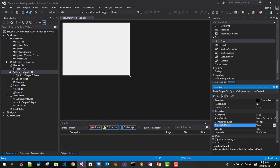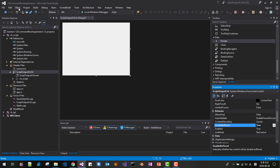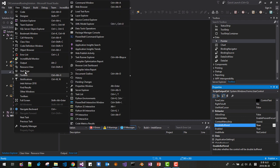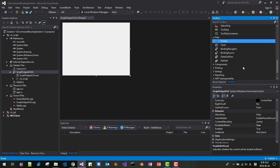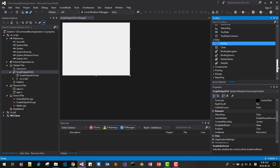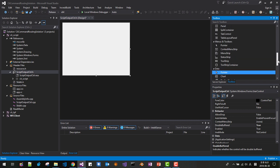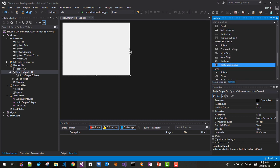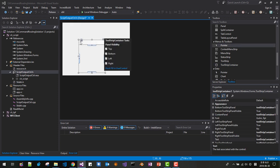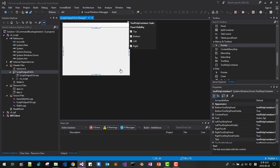Make the control a little bit bigger. In the Toolbox — if the Toolbox is not open, go to View > Toolbox. We need a ToolStripContainer. It is under Menus and Toolbars. Drag and drop the ToolStripContainer here, then dock it Fill in the user control. Save it.